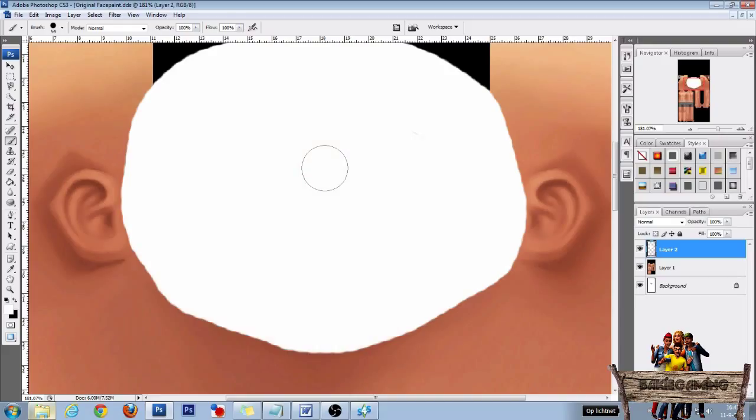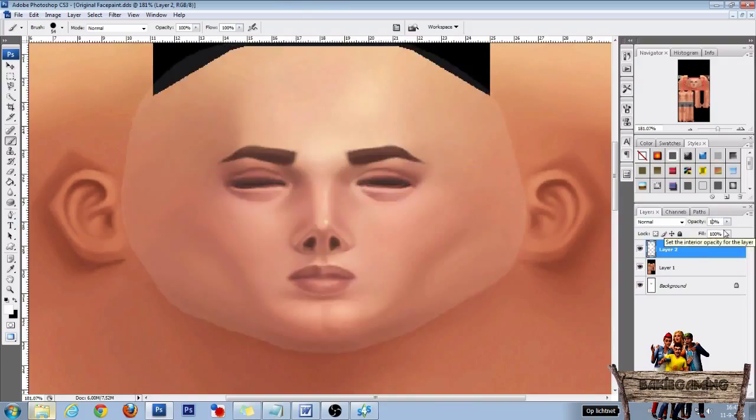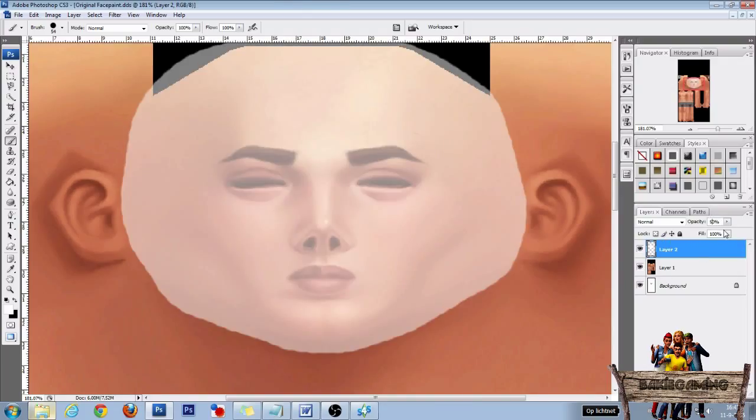Now as you can't see anymore where the eyes, nose, and mouth are, click Layer 2 and then change the opacity to 50%. Then click Layer 2 again and click the new layer icon.